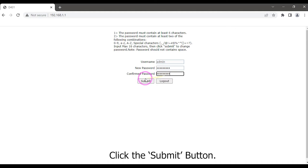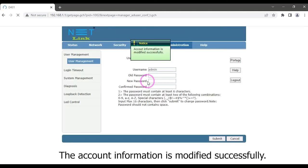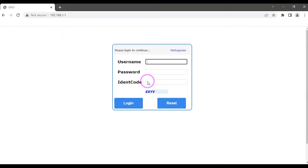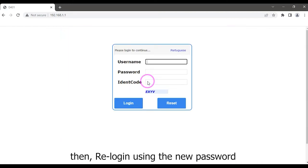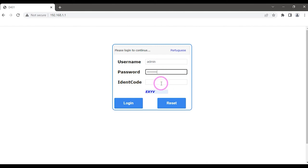Click the submit button. The account information is modified successfully. Then re-login using the new password. Enter identification code and click on the login button.